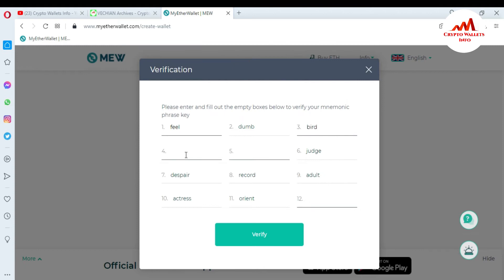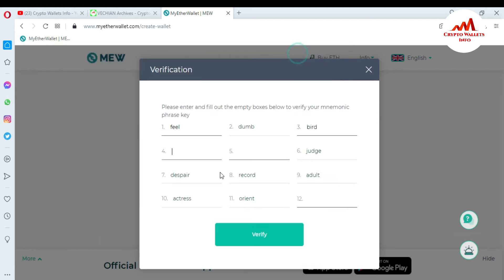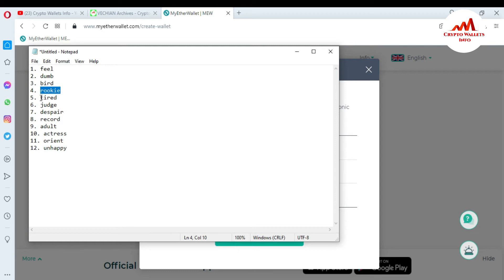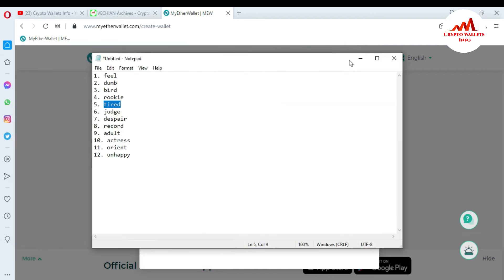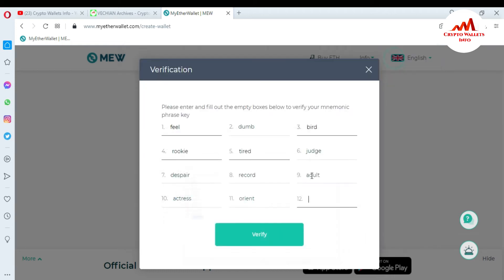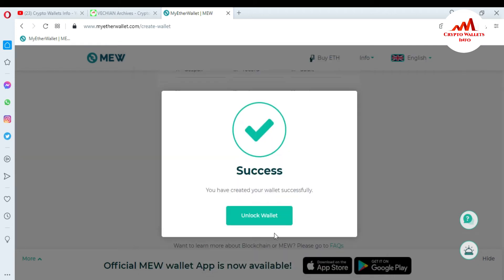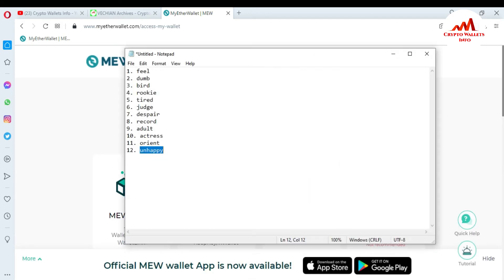Copy and paste number four, copy and paste number five. If you already have your 12 seed phrases, you just follow this same scenario and you can easily import. I didn't have them, so I created a new account to get all the phrases. Now I've successfully saved my 12 seed phrases in my Notepad file.